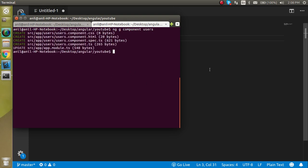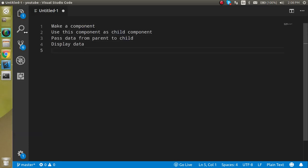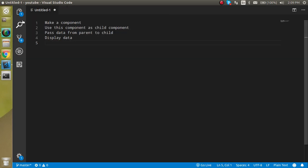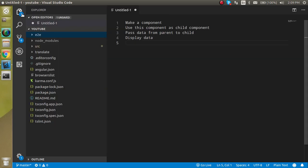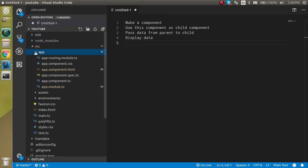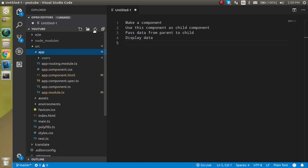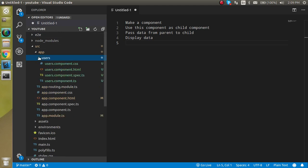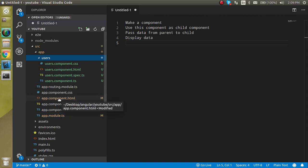Now actually we got a component here. Let's zoom it out a little bit and here you can see that in the src app we got a component with the name of users.